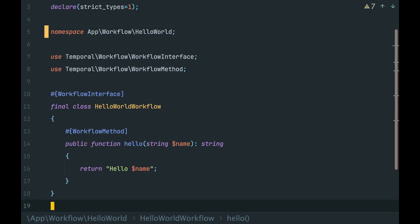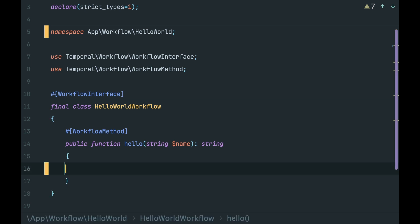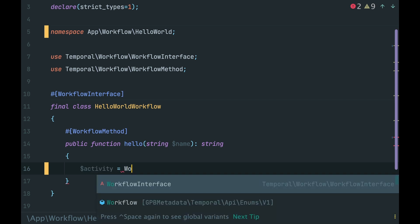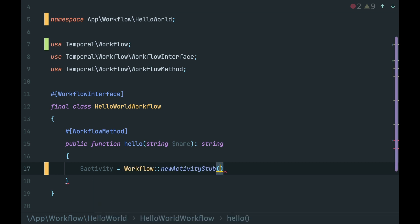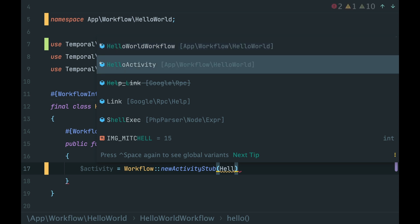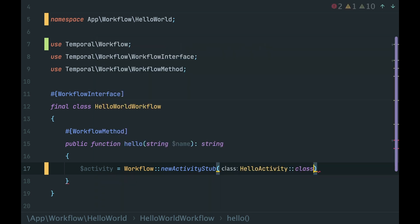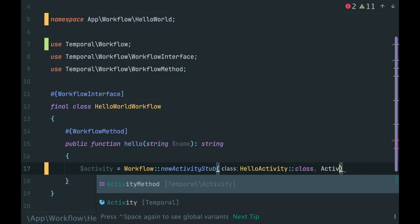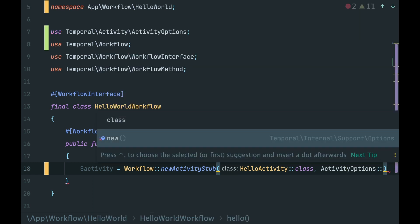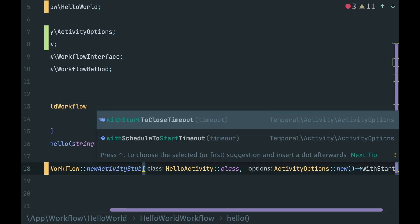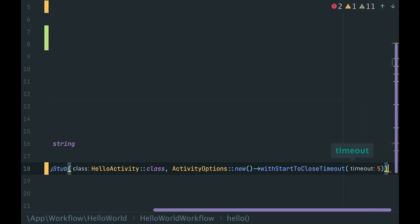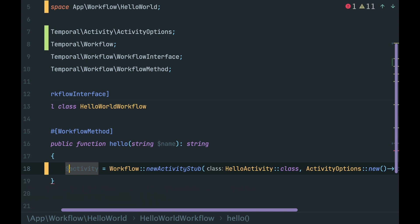And we are ready to call it from the workflow. First of all, we need an instance of the activity. We use workflowFacade and call the static method newActivities. Inside, we provide the class of our activity. We also need to provide activity options — here we need to tell Temporal how much time it is allowed for an activity to execute. Let's say 5 seconds.